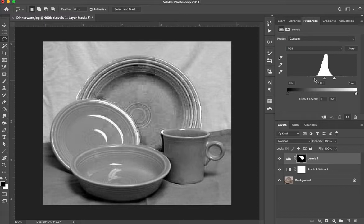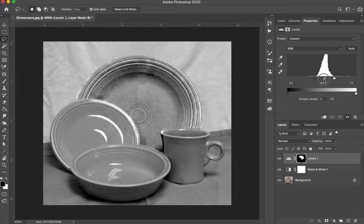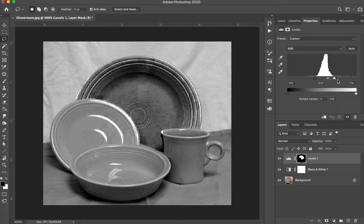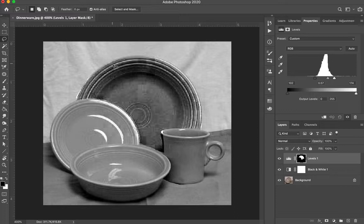I can then slide the gray back and forth to make the overall exposure lighter or darker. So I'm going to set my levels, set the white, set the black, and adjust the gray in between.